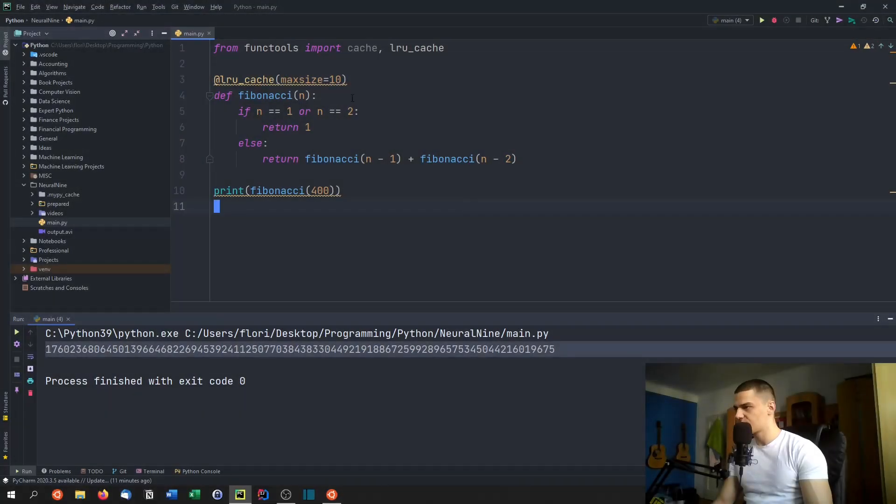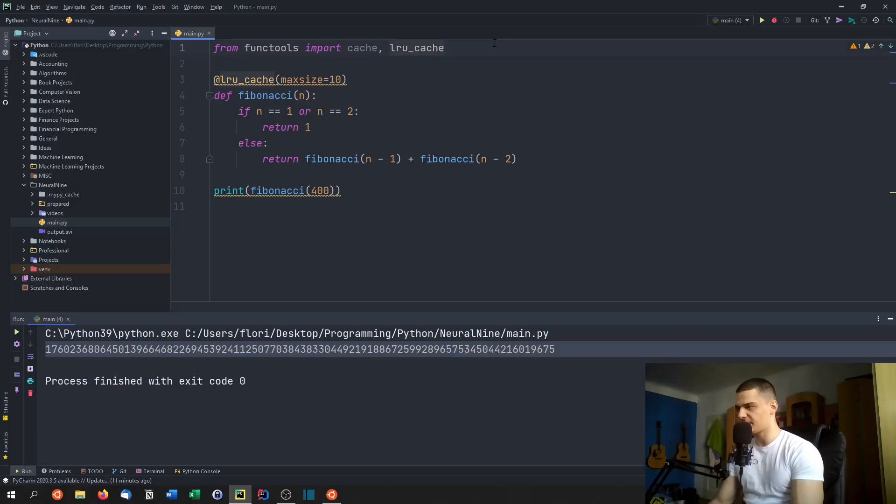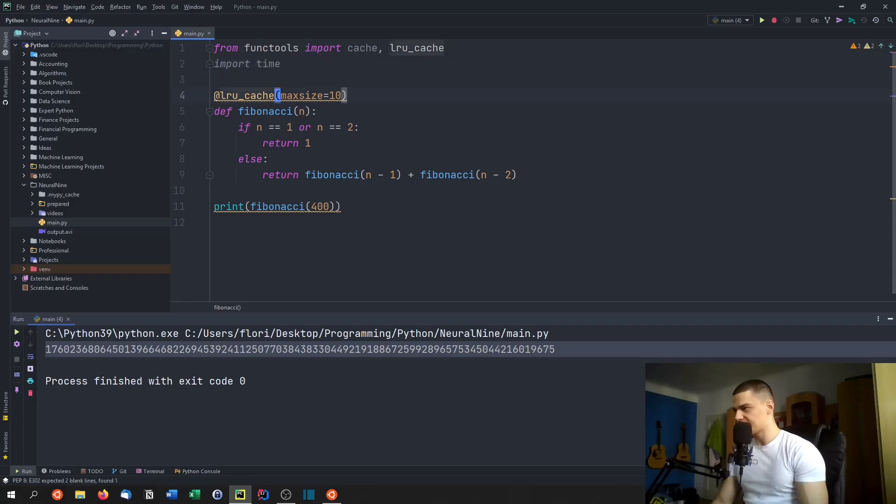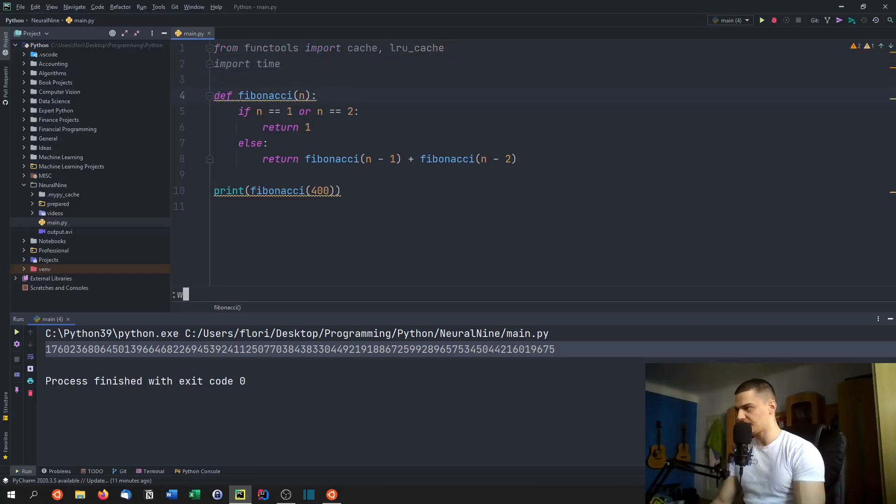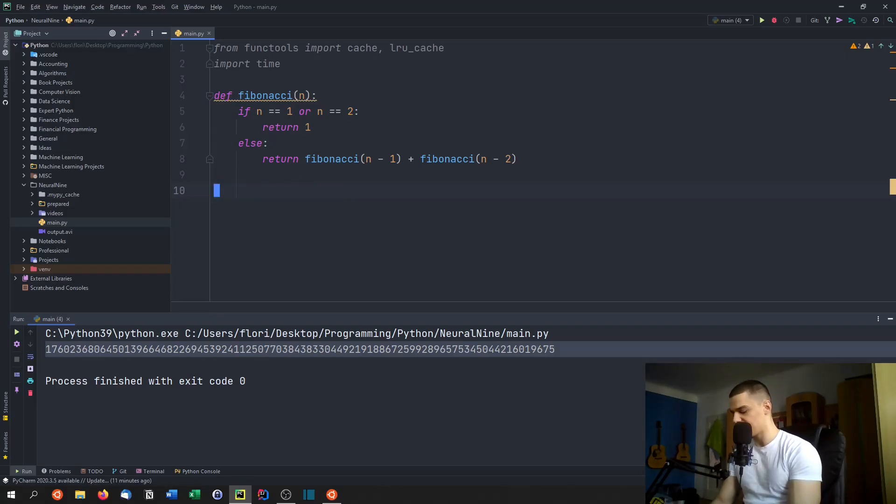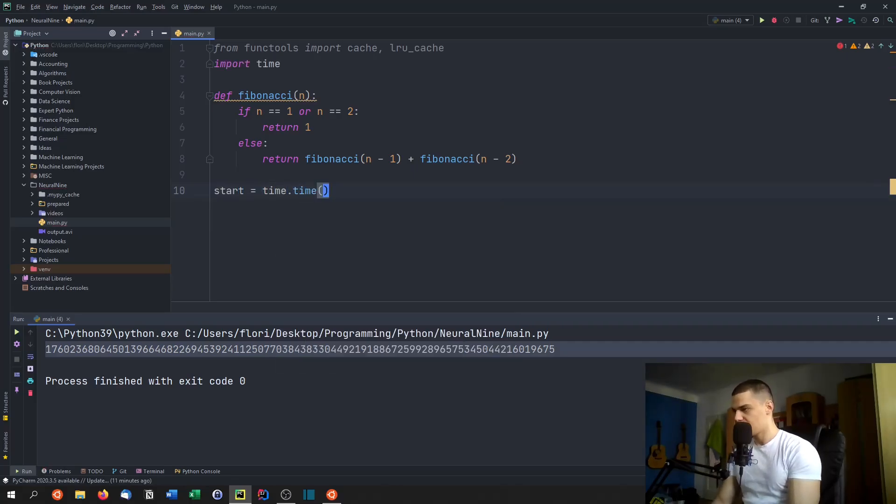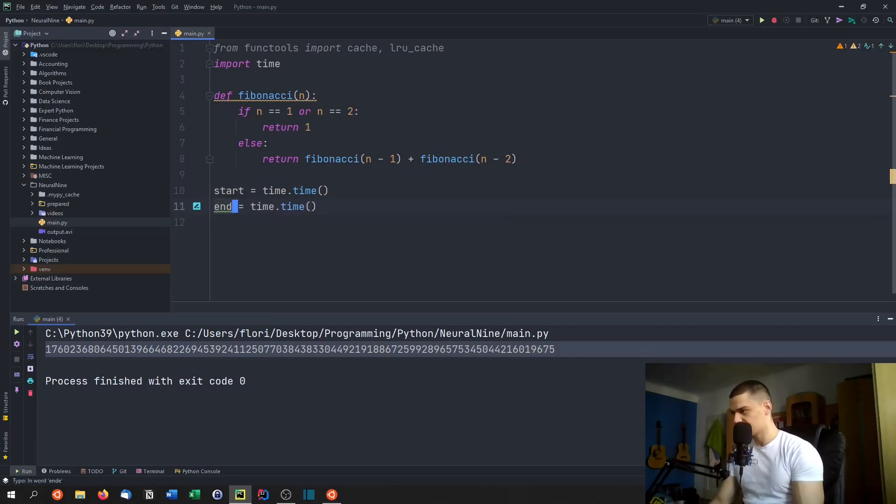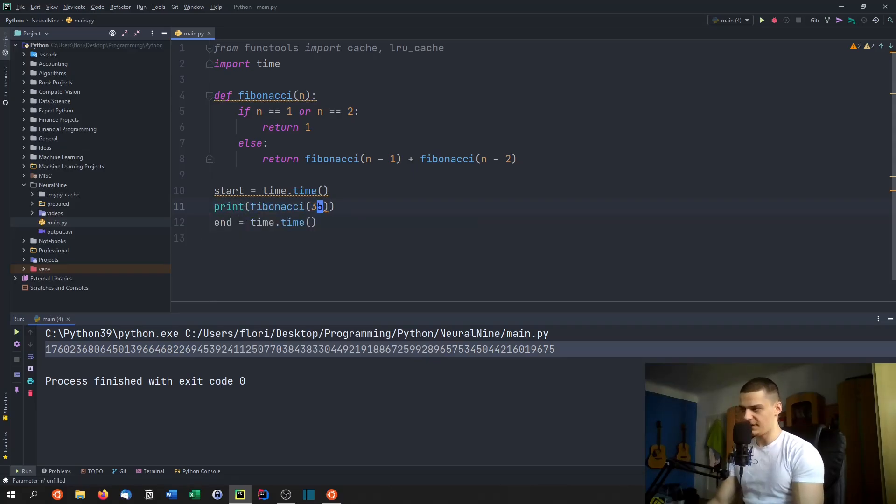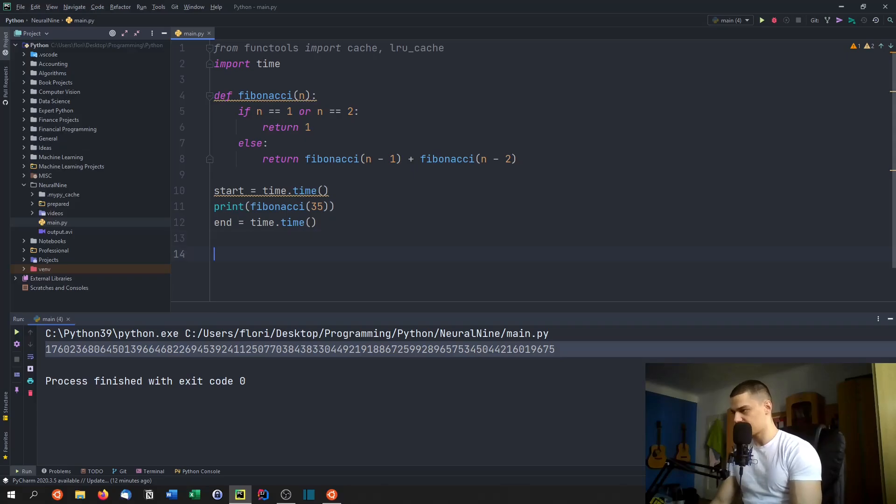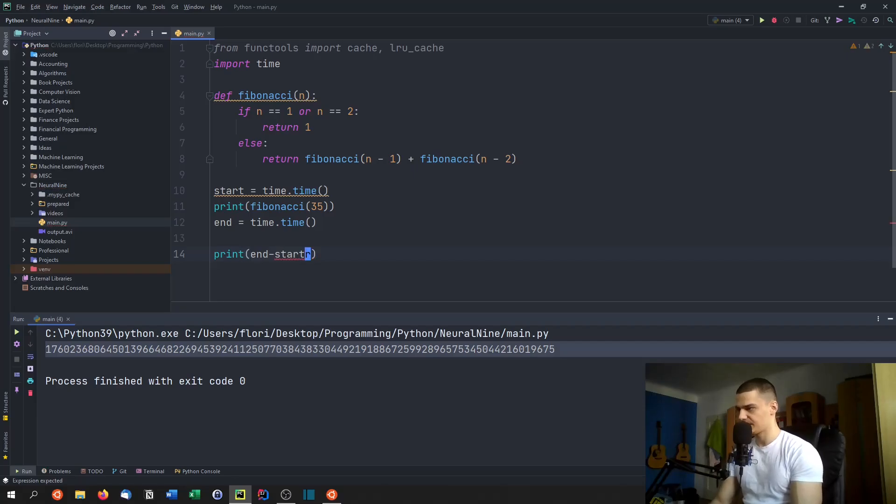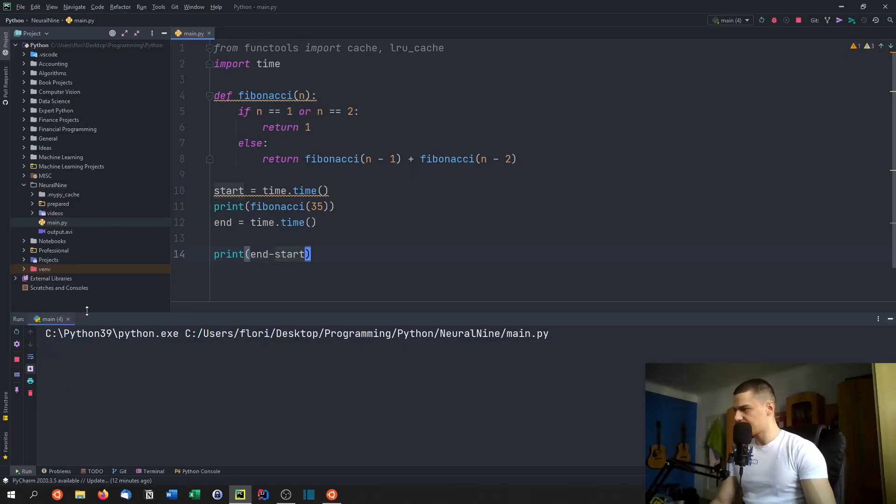Now, last but not least, I want to show you how you can time the execution time of this process. You just have to import time. And then we're going to look at how this scales. Now we're going to remove this cache decorator and just use the ordinary exponential runtime function here. And what we're going to do now is we're going to say start equals time.time. And then we're going to do the same thing for end. And in between, we're just going to say print Fibonacci 35 for example. And after that, we're just going to print how long this took. So end minus start, the difference.